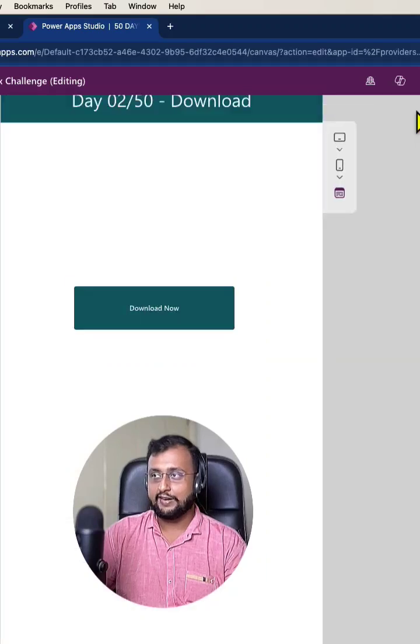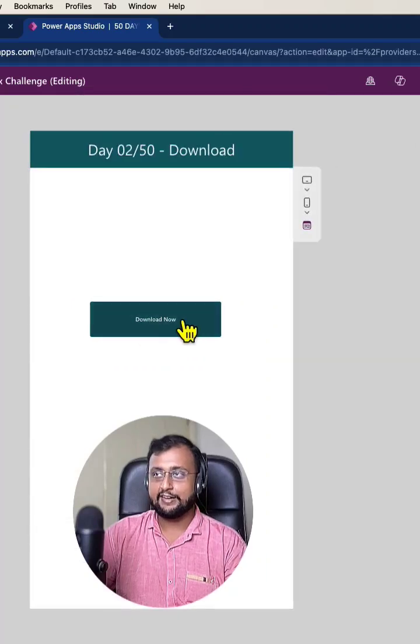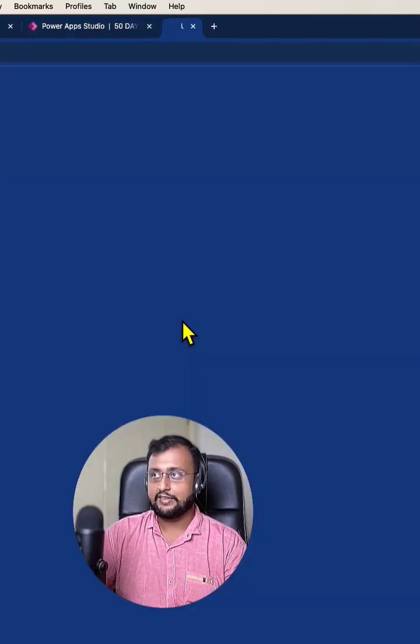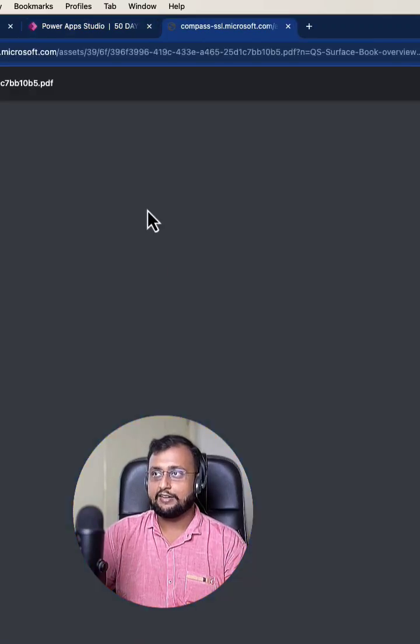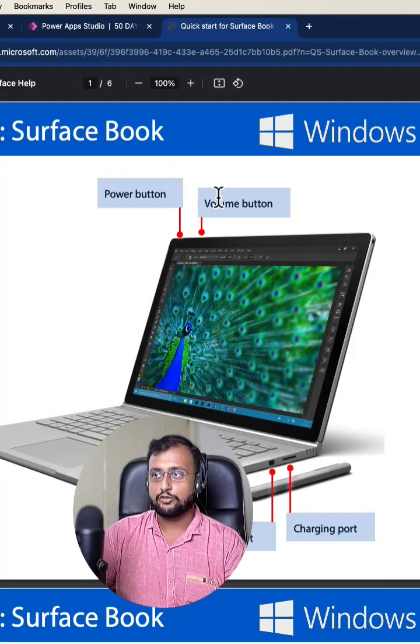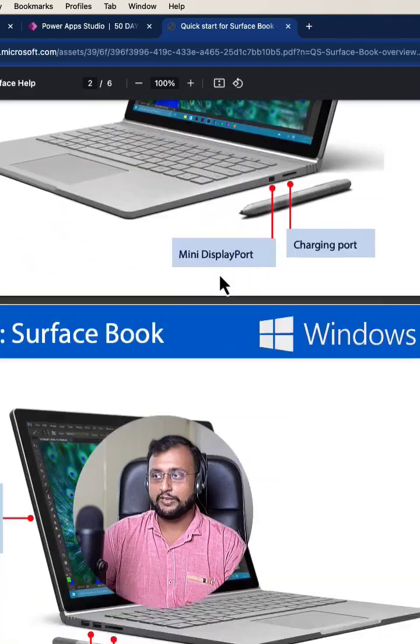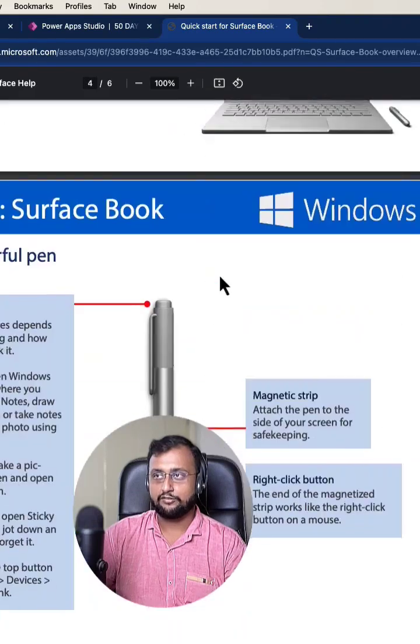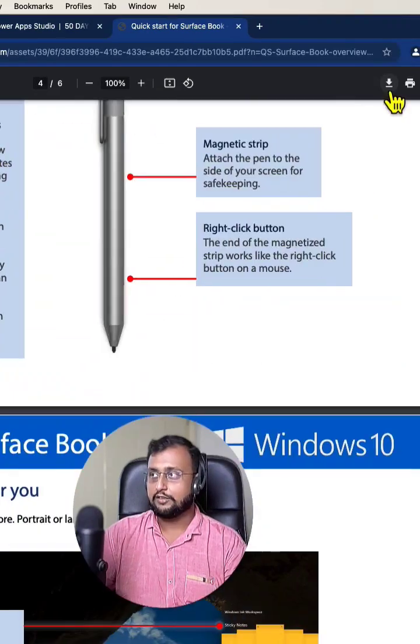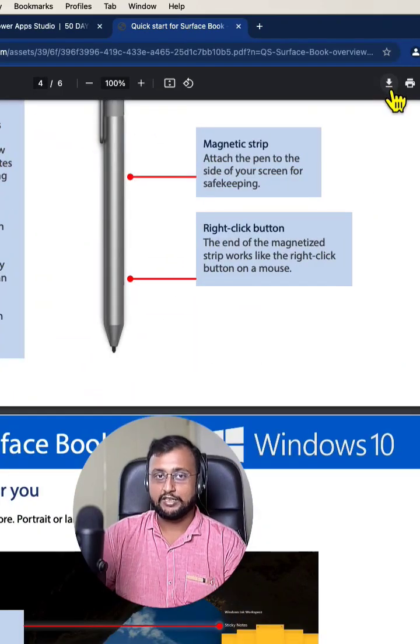Now let's play it and click on that. As soon as you click on that, it will allow you to download this particular document from here. You can simply download it from here.